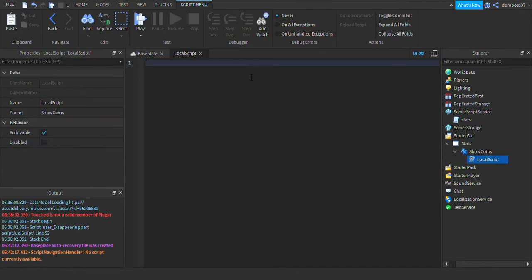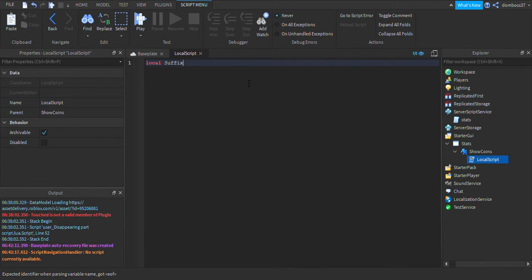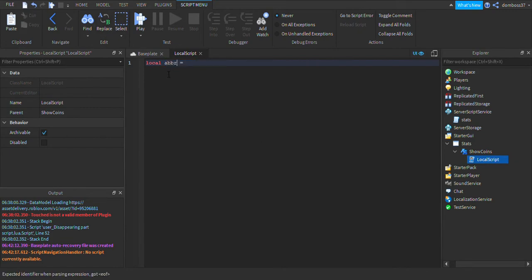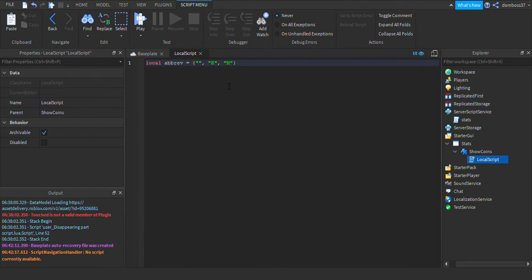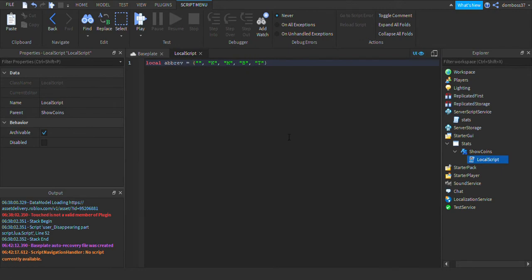And then inside of them we can start scripting. So we'll do local abbreviations, we'll just do abrev. Alright, and then we'll just do equals and then we'll do these pointy brackets. Nothing for the first one because we don't want anything there, and then we'll do comma, we'll do K for one K, then we'll do another comma, M for million, then we'll do another comma, we'll do B for billion. And I guess we can do another comma and no, we'll just leave it at billion for now.